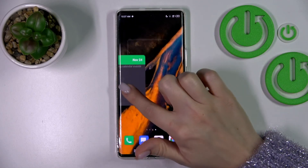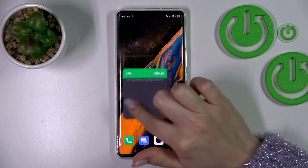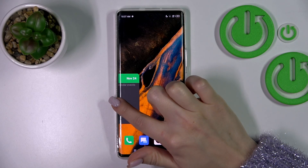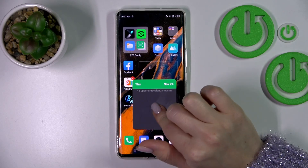Just to move a widget on the screen or between the screens, we should just hold it and drag it.